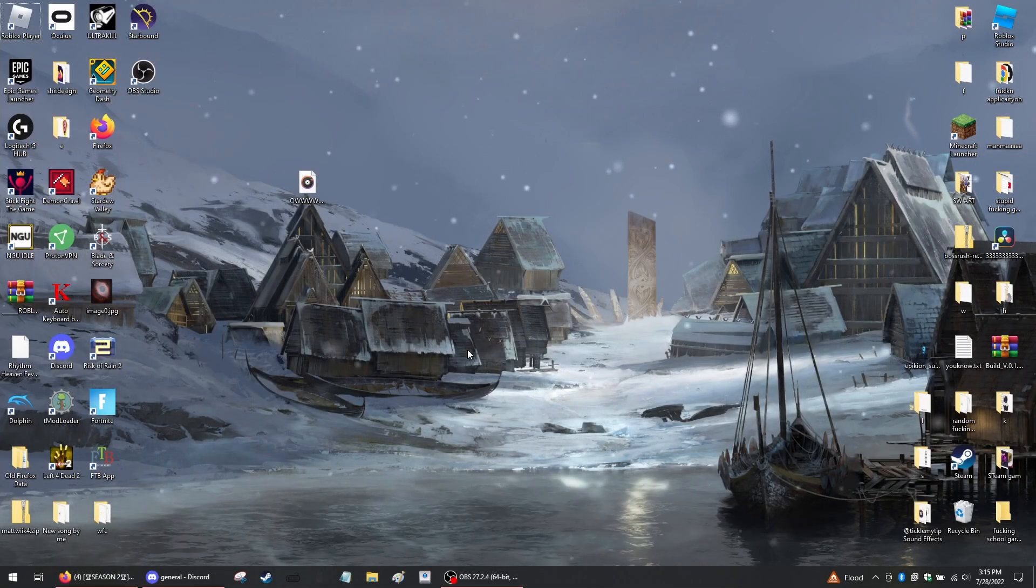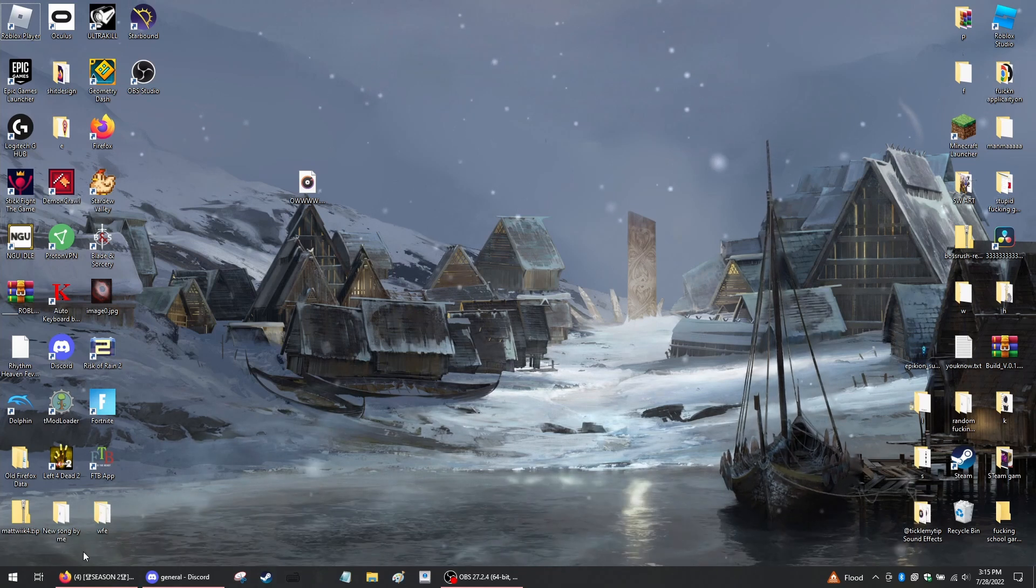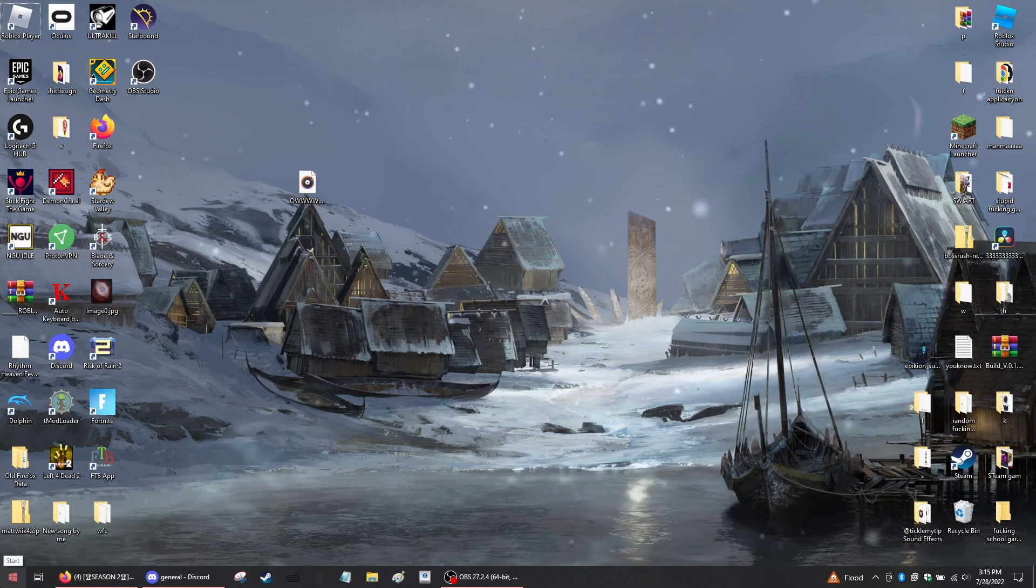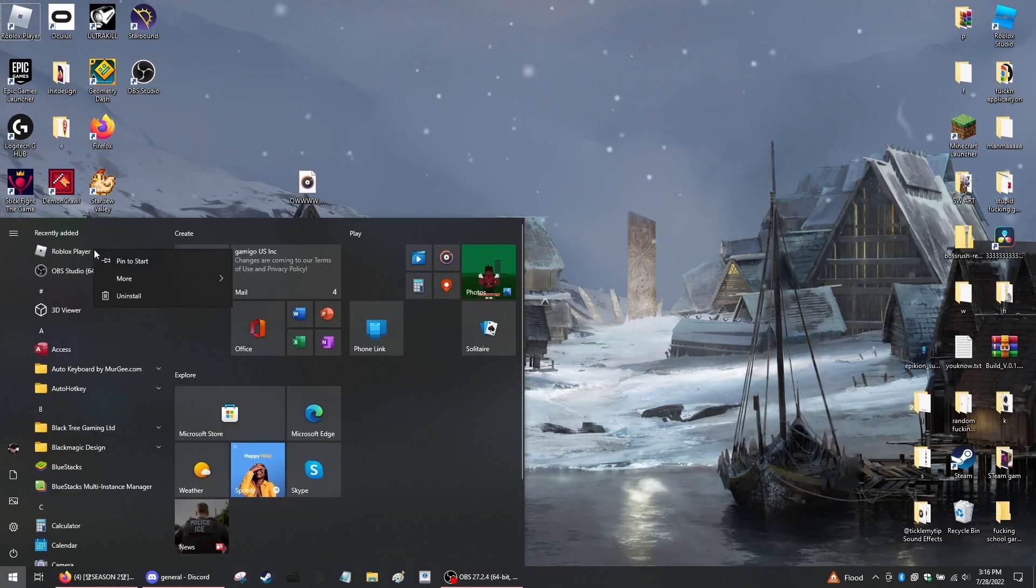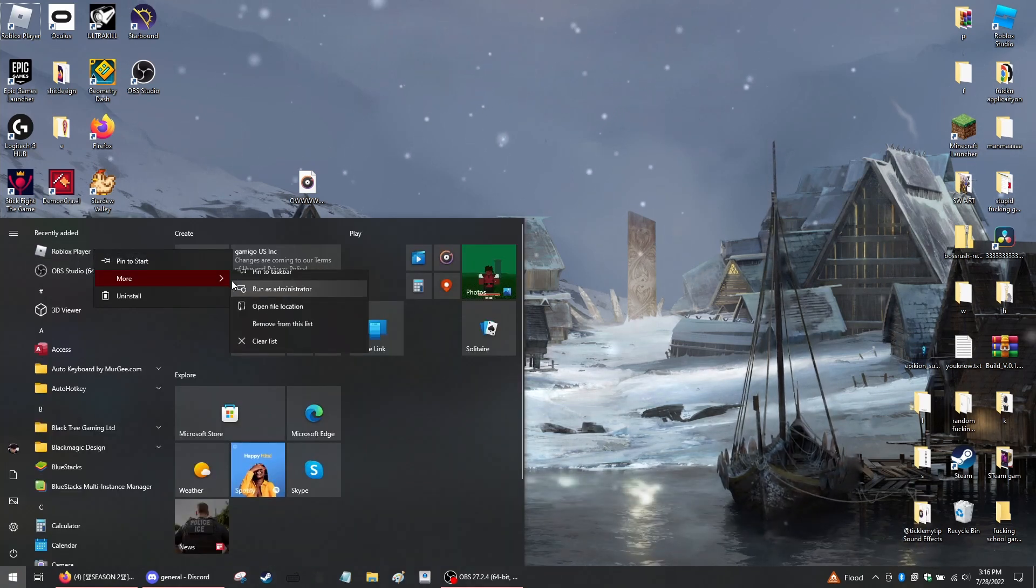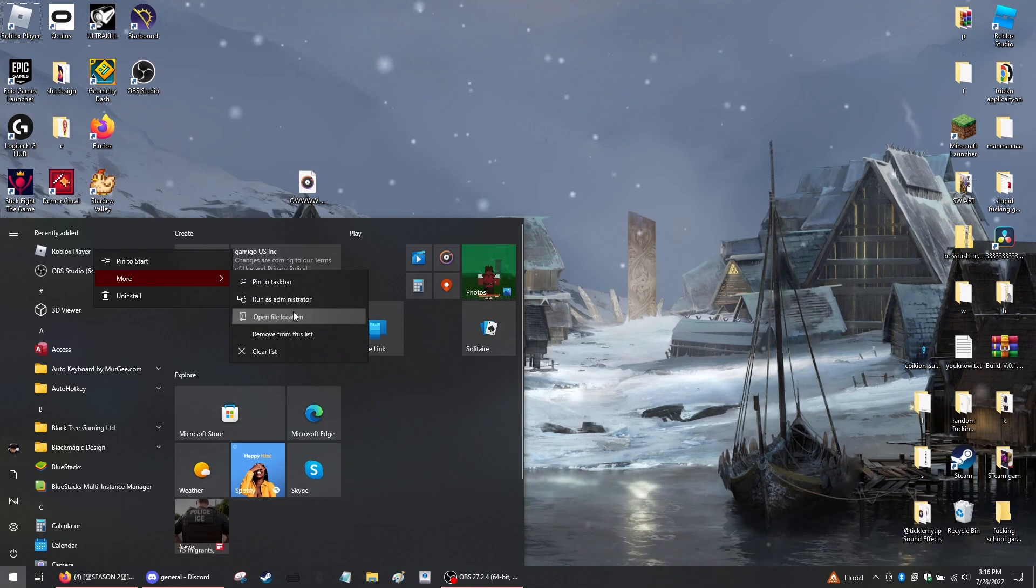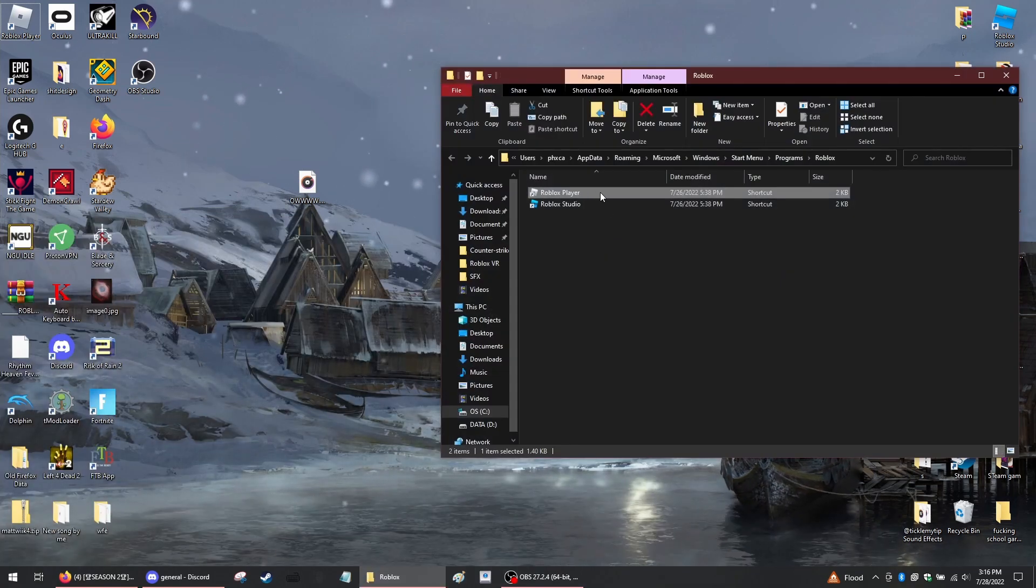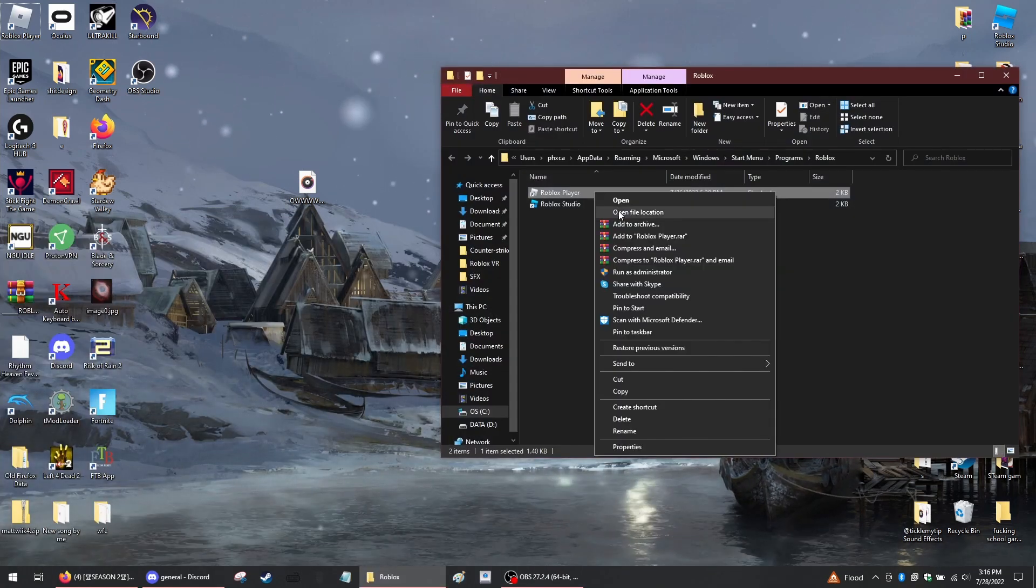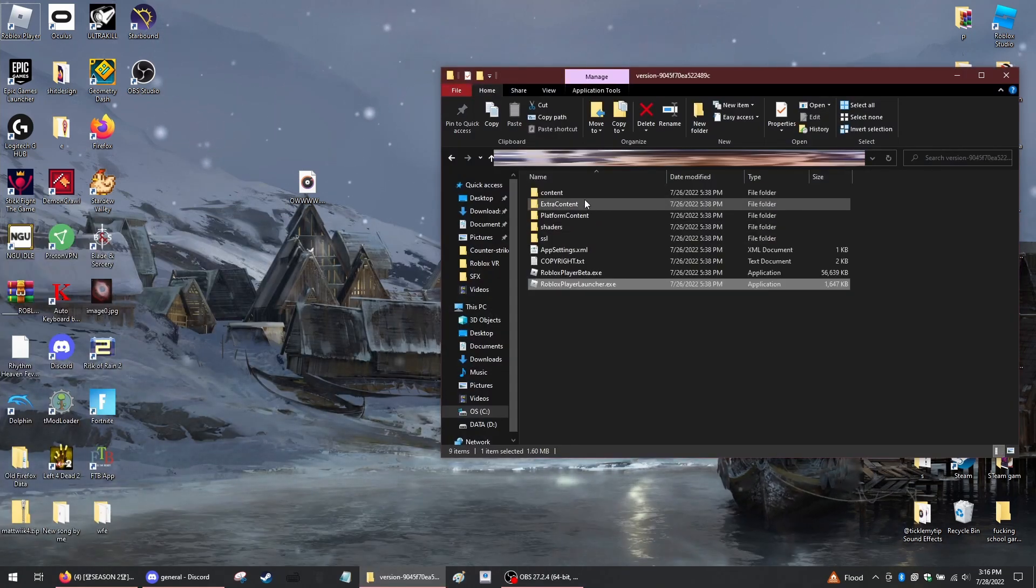Okay, so to change your sound for your death in Roblox you want to go to Windows. Right-click on Roblox player, go to more, open file location. Right-click on Roblox player, open file location again.